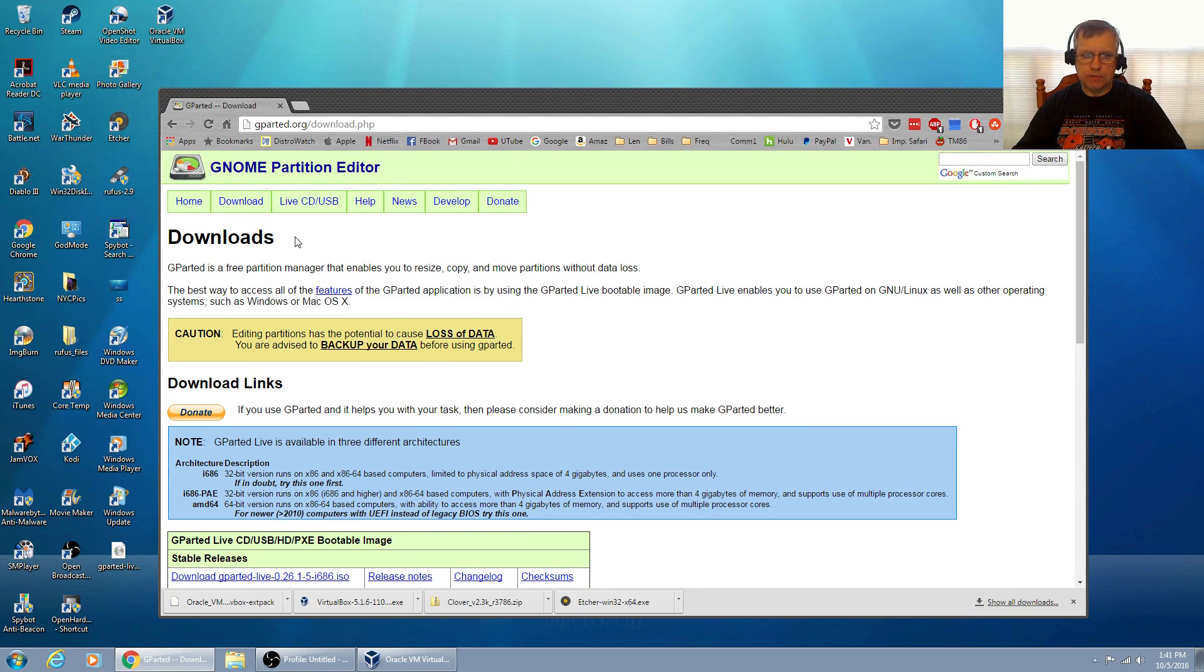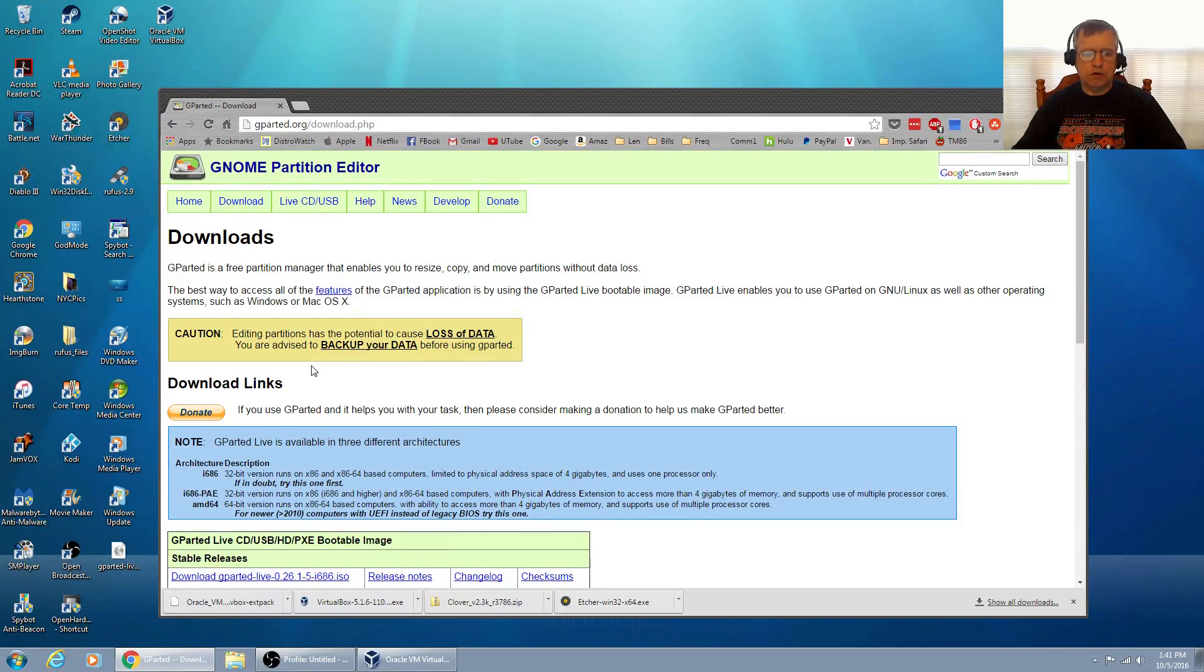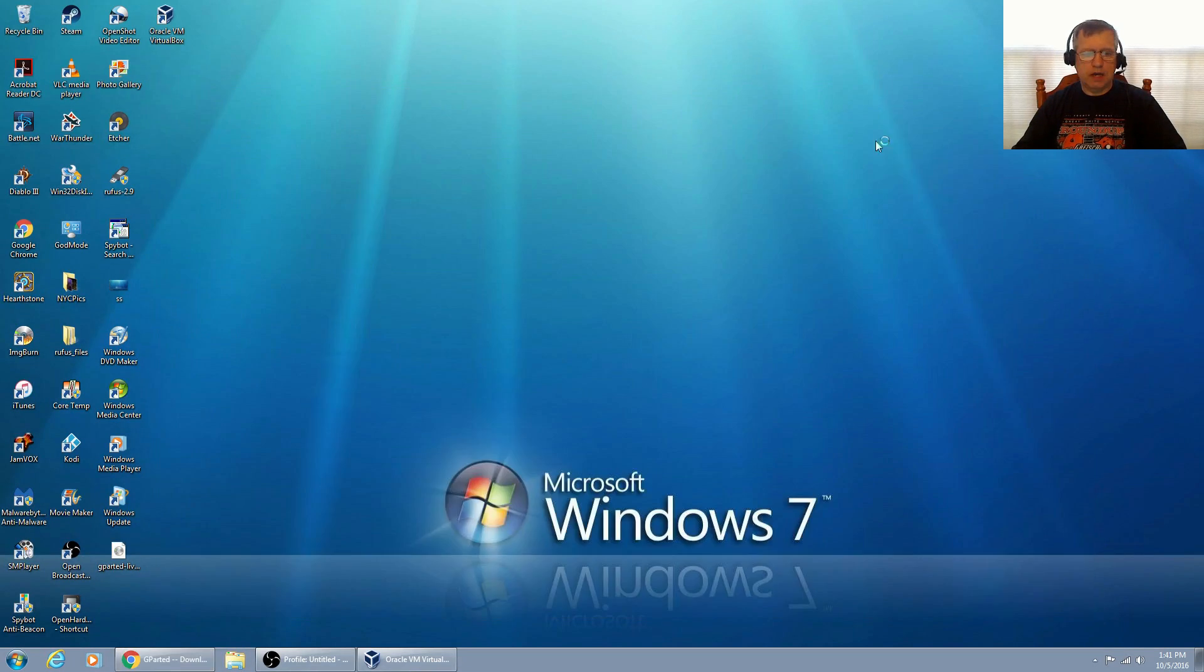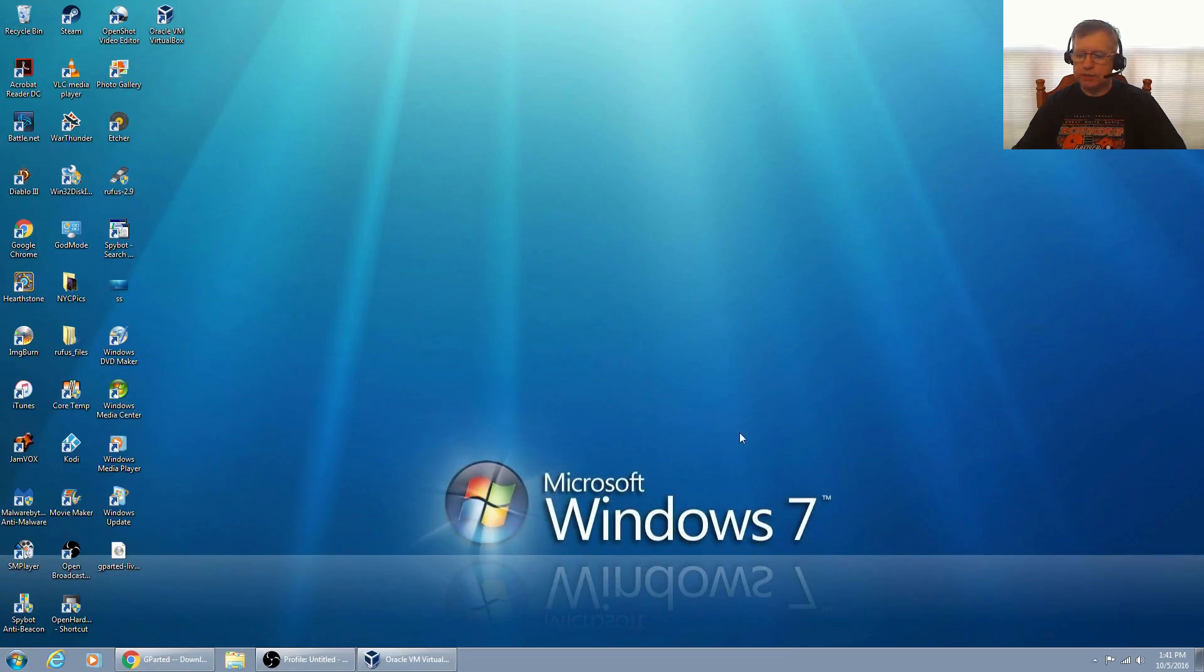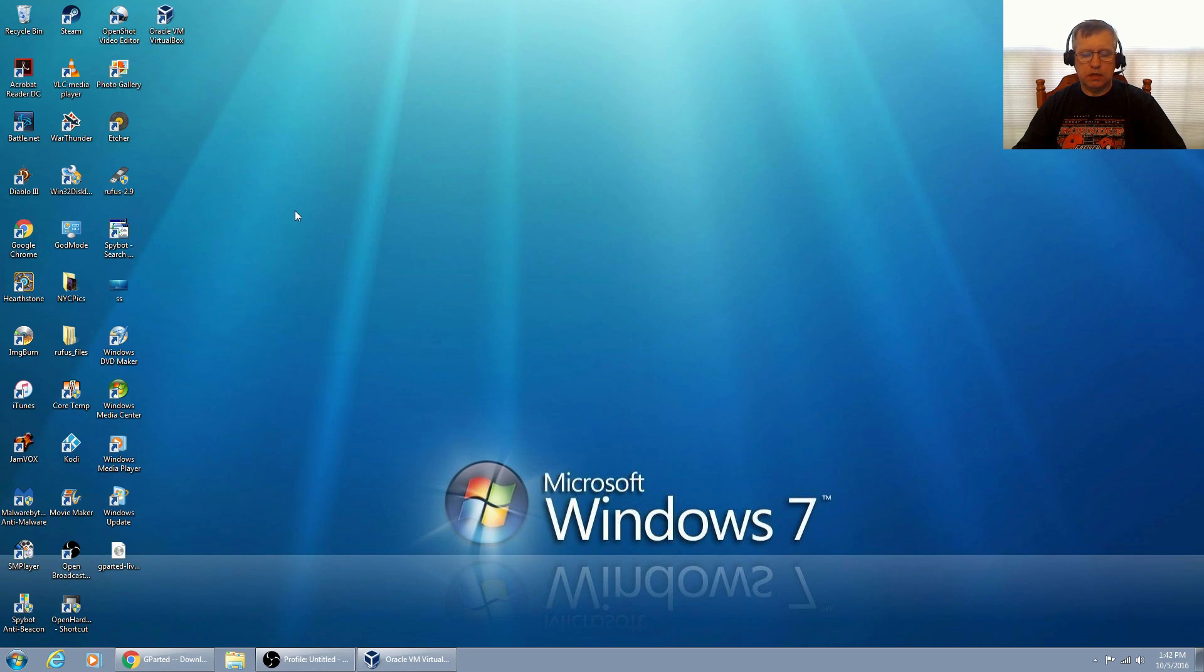Here's what we're going to do. I already downloaded the 64-bit, I have that on my desktop. I have my USB drive plugged into my computer.